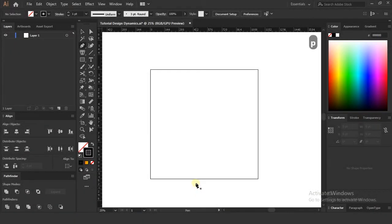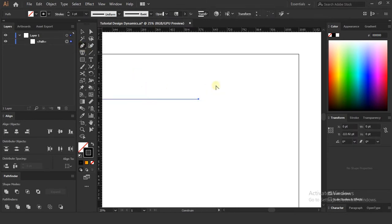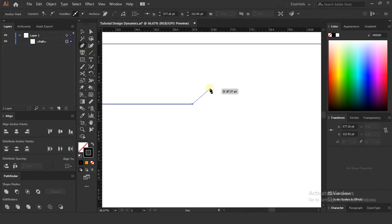Create a new empty project and select the pen tool. You can press P on your keyboard as well. We need to make outlines first.